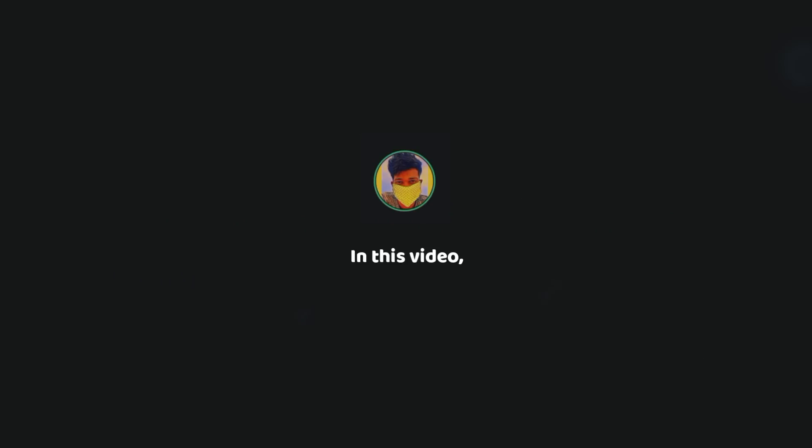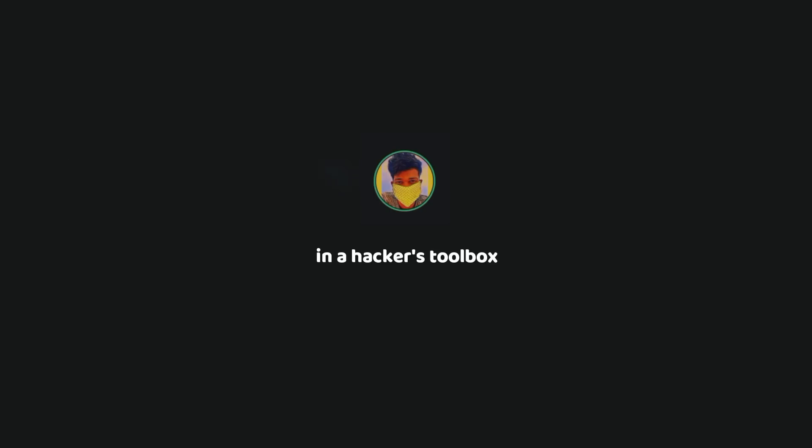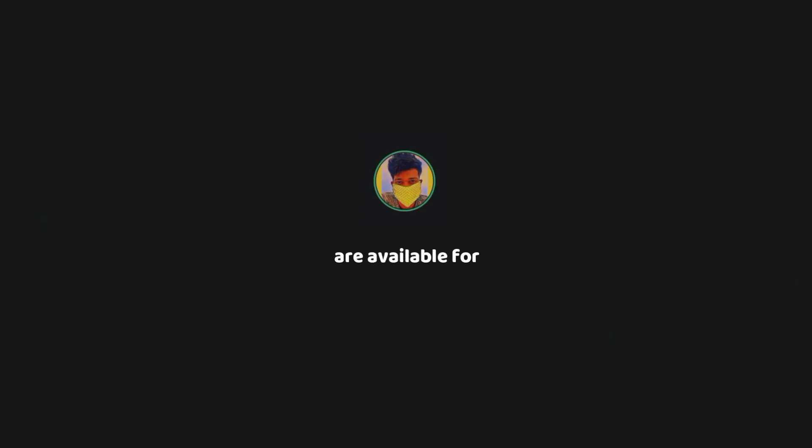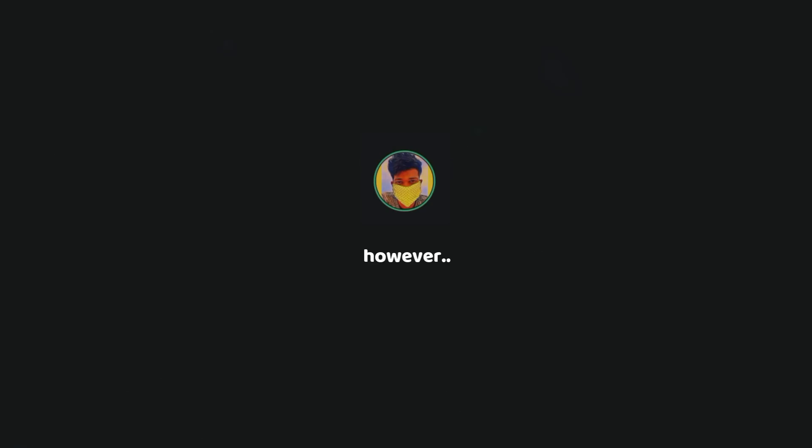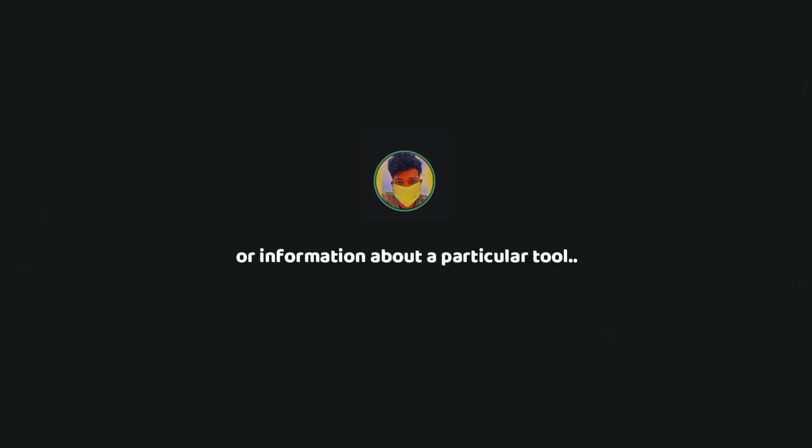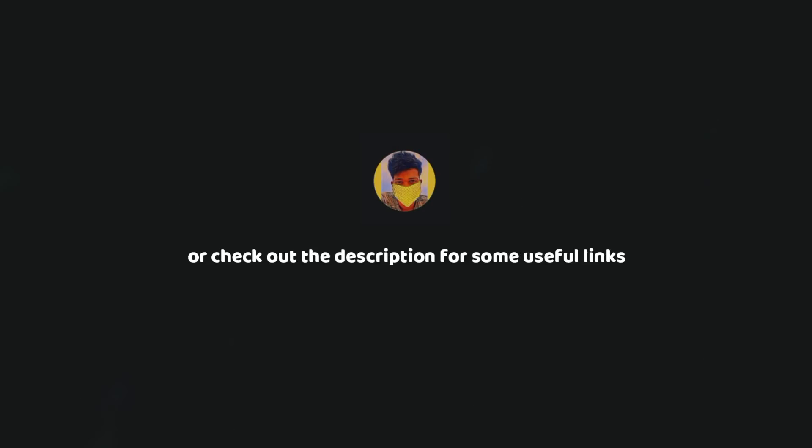In this video, I will share with you the most famous hacking tools that are always in a hacker's toolbox. All the tools covered in this video are available for free to use and most of them are available for Windows, Mac and Linux. I'll talk briefly about each tool to make you understand what it is used for. However, if you want an in-depth tutorial or information about a particular tool, you can simply browse the internet or check out the description for some useful links.